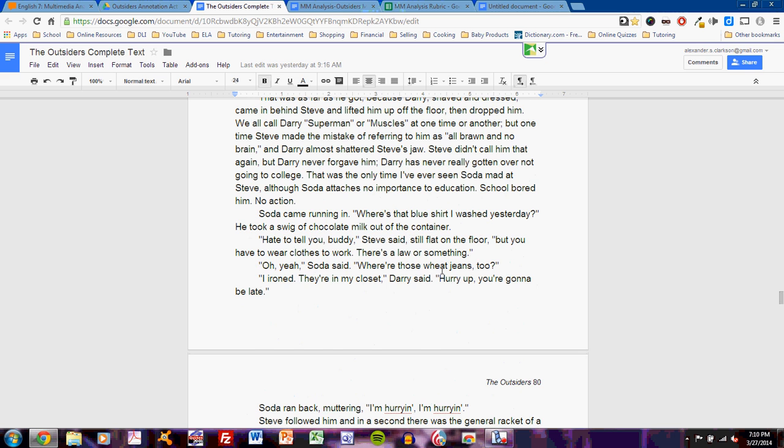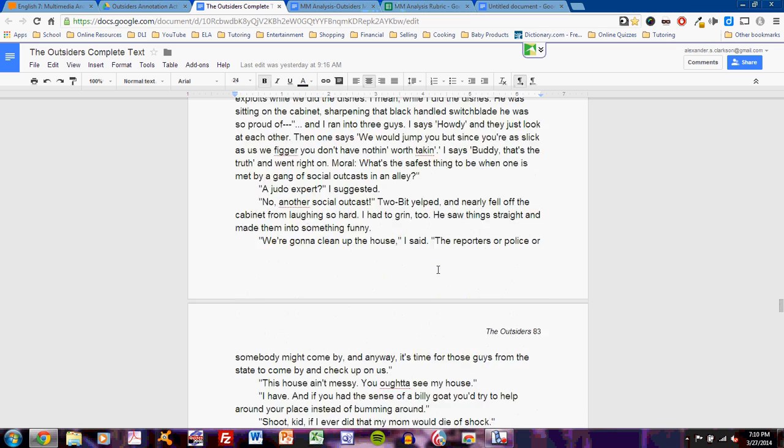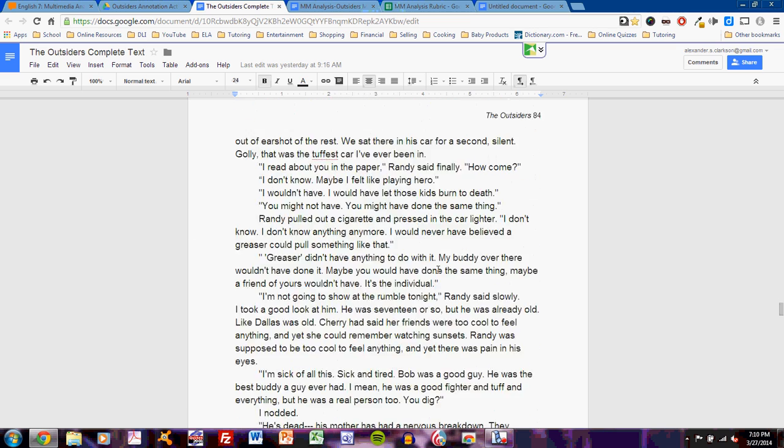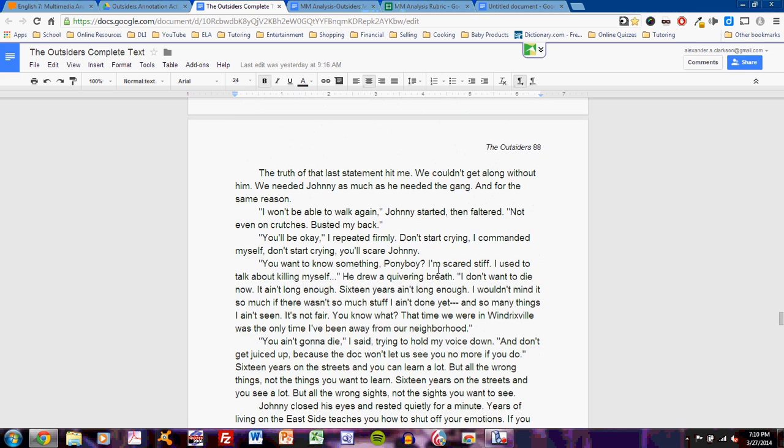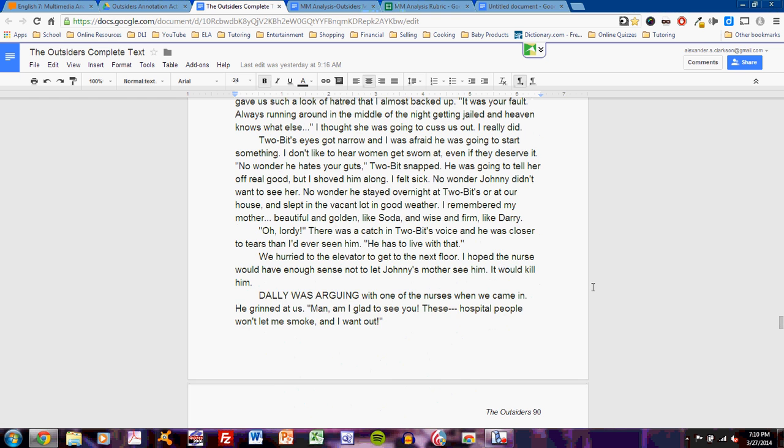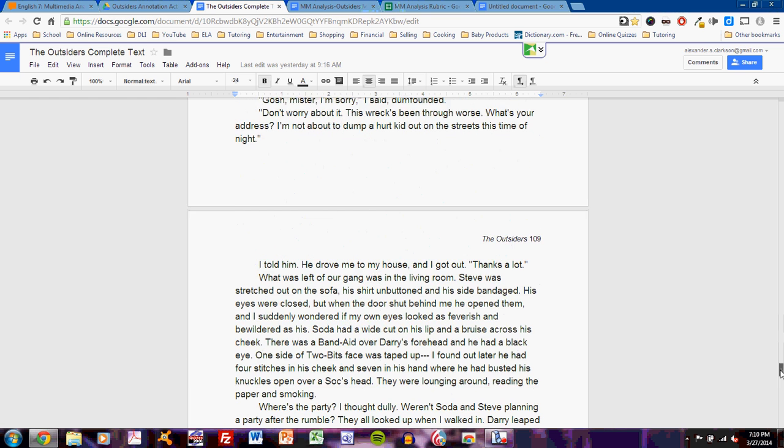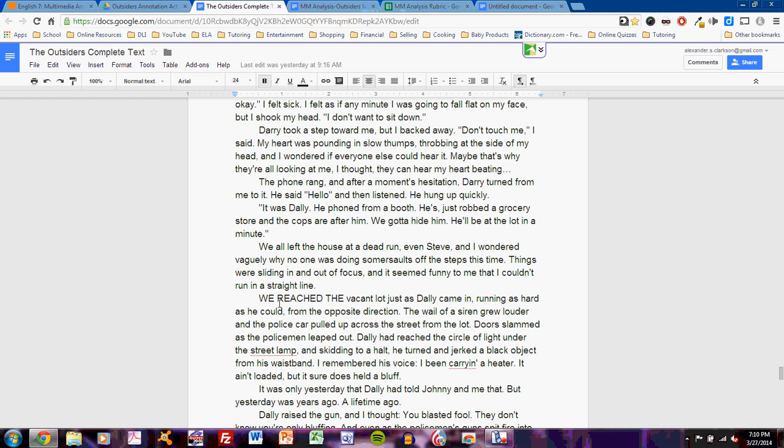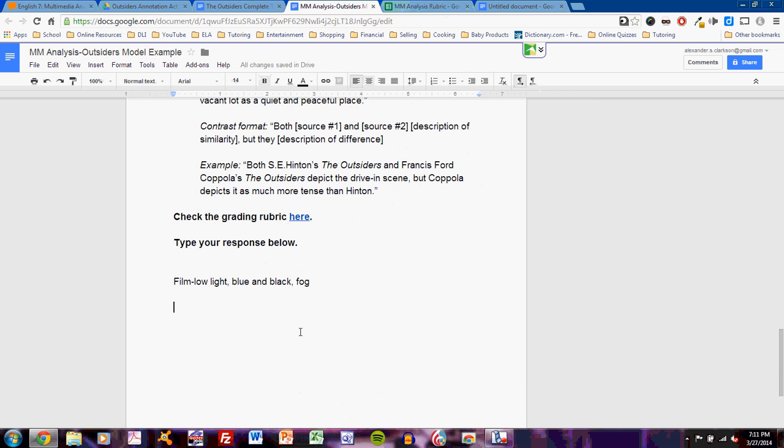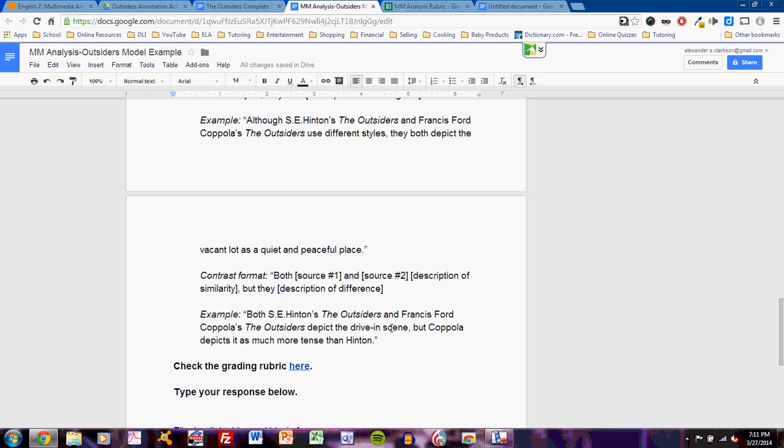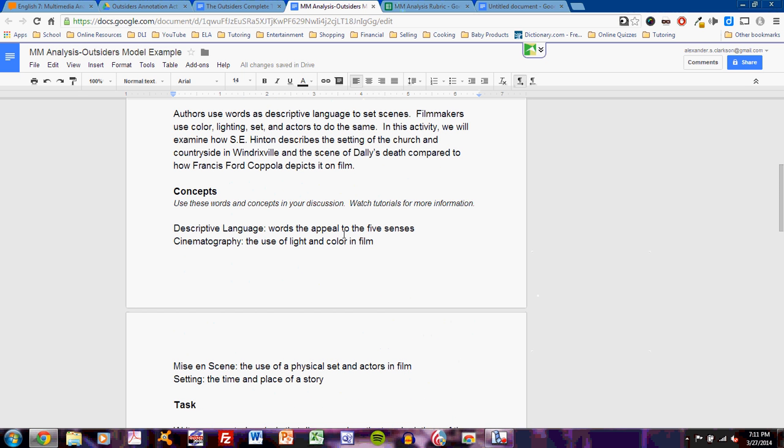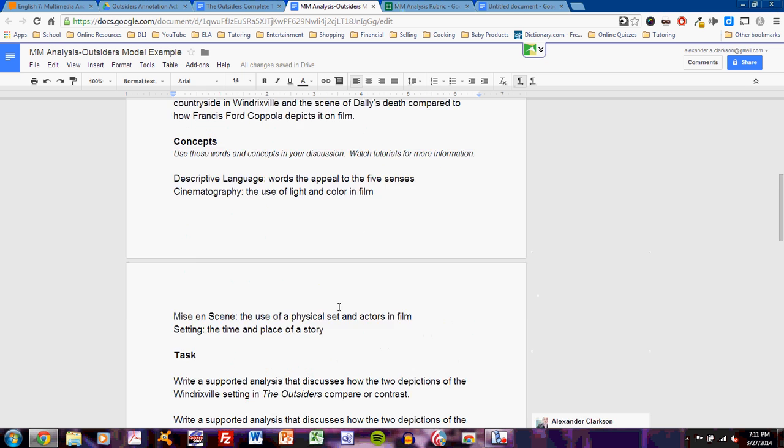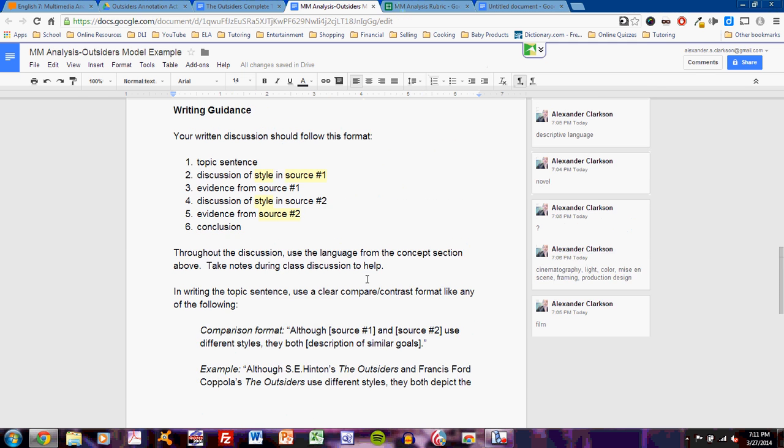Yeah, so I need to find Dallas's death here in the text. Let's see if I can find that. Scrolling through. Okay. I found it yet. Oh, wait. There it is. We reached the vacant lot just as Dally came in, running as hard as he could from the opposite direction. It looks like this is the discussion. I have a quotation now. The wail of a siren grew louder, and the police car pulled up across the street from the lot. Doors slammed as the policemen leaped out. There is my descriptive language. So, I have the evidence I need. I've gathered all that evidence. And now I'll review this format.